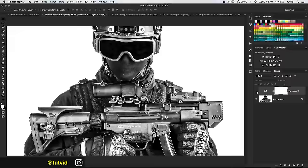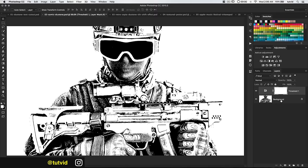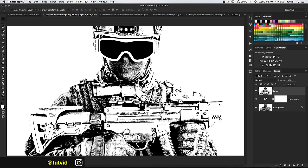You can see we went from an image that looked normal to a thresholded version. We now want to merge these two layers to a new layer — Command-Shift-Option or Control-Shift-Alt and the letter E — which merges them up to a new layer. On this new layer I'm going to right-click and convert it to a smart object, and I'm going to call this Distortion.